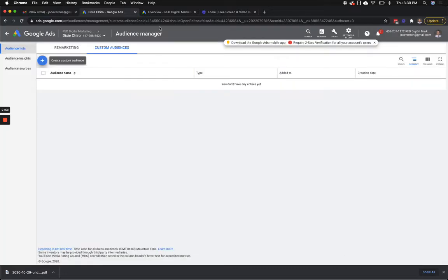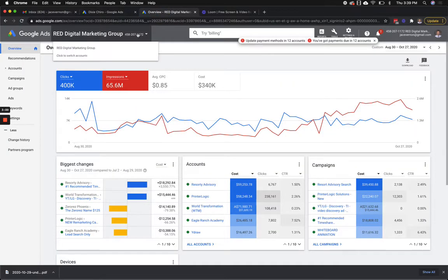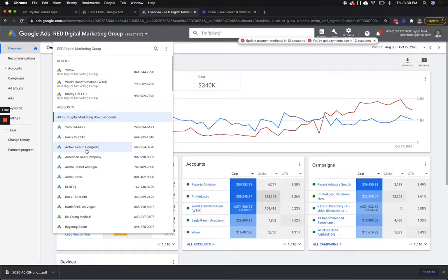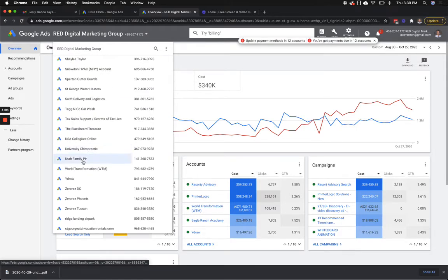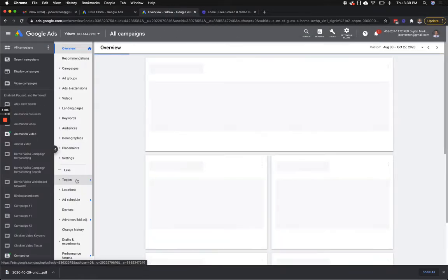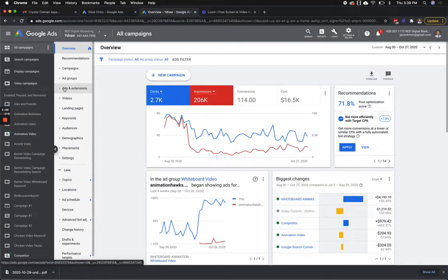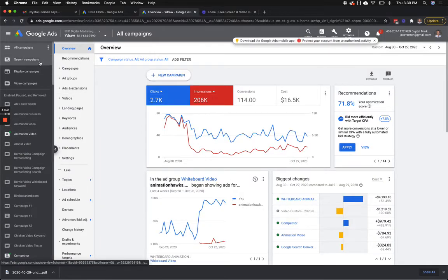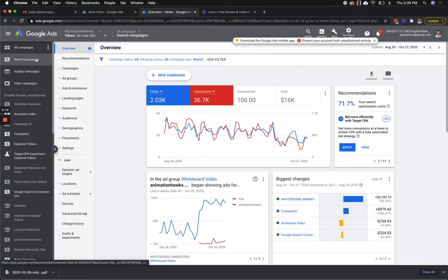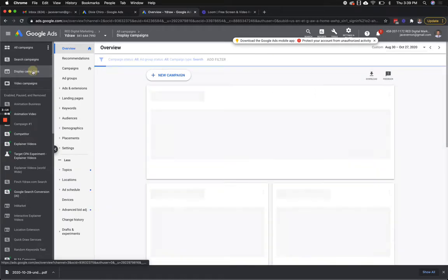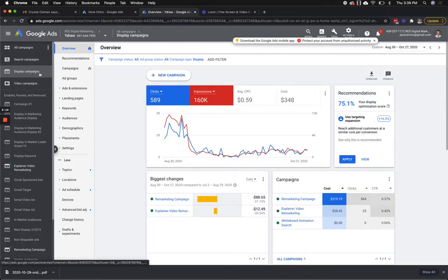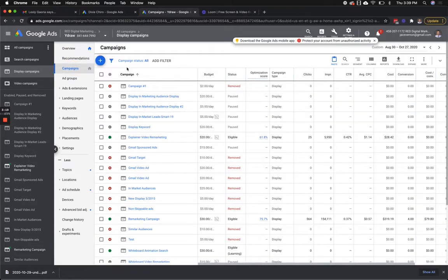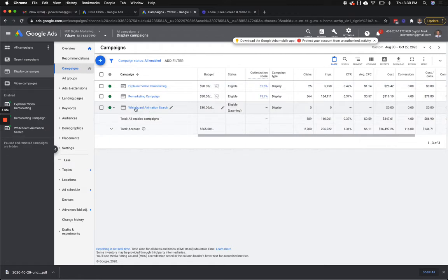Now let's jump over and I'll show you where I built one out. So you go down here to YDraw — this is our animation company. I go down here to a display campaign, and in this display campaign, I now have a whiteboard animation search campaign that I just set up.